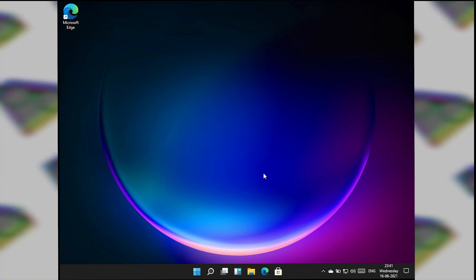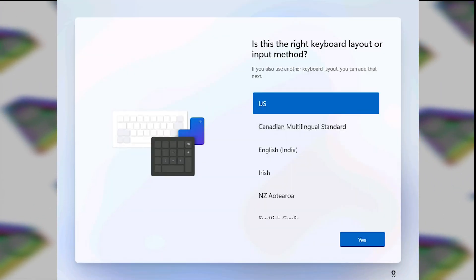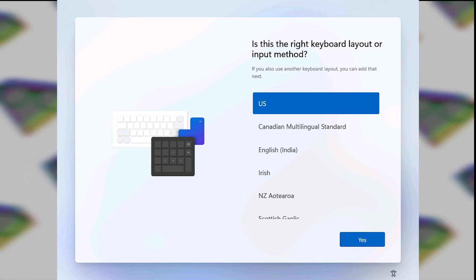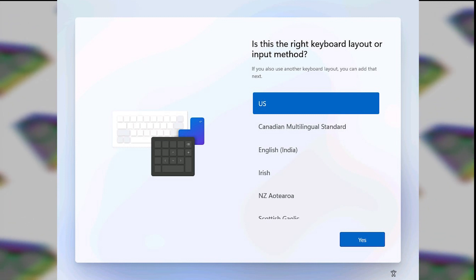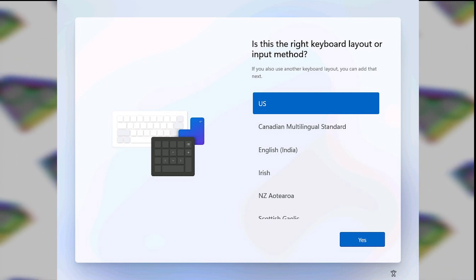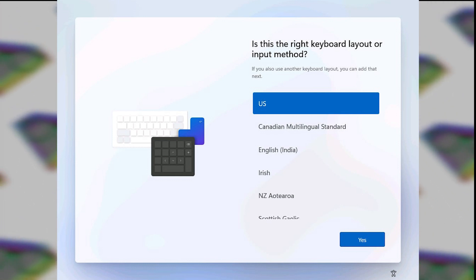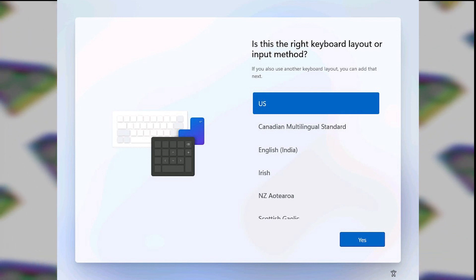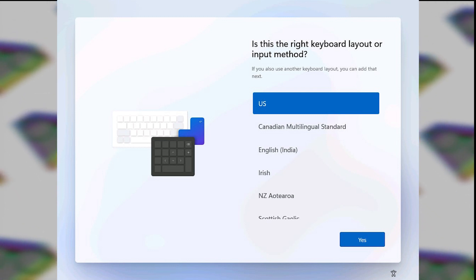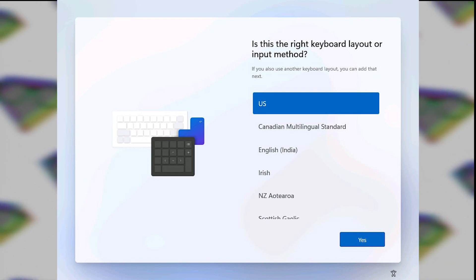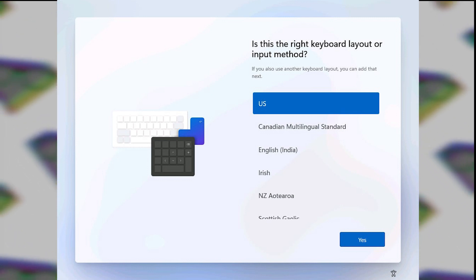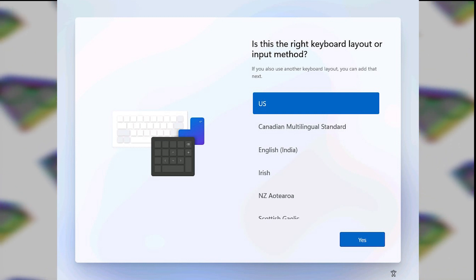First let me show you the setup process of Windows 11. This is the setup UI and as you can see the user interface is completely changed. It looks a lot similar to the setup process we saw in Windows 10X. Windows 10X is a dead project by now, but Microsoft has added a lot of features from Windows 10X into Windows 11. Cortana is completely gone from the setup process.